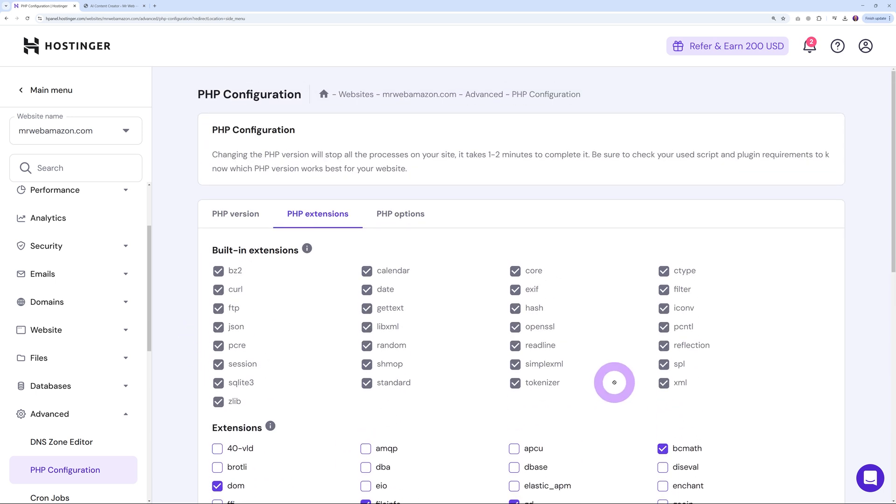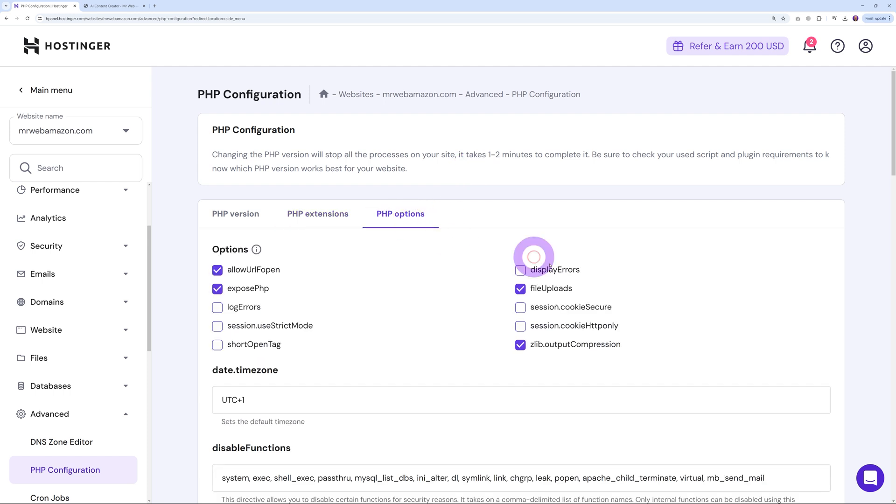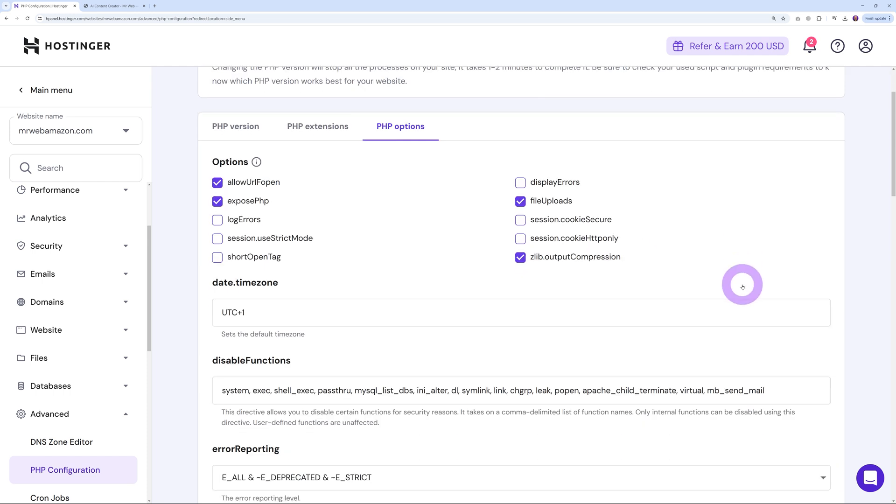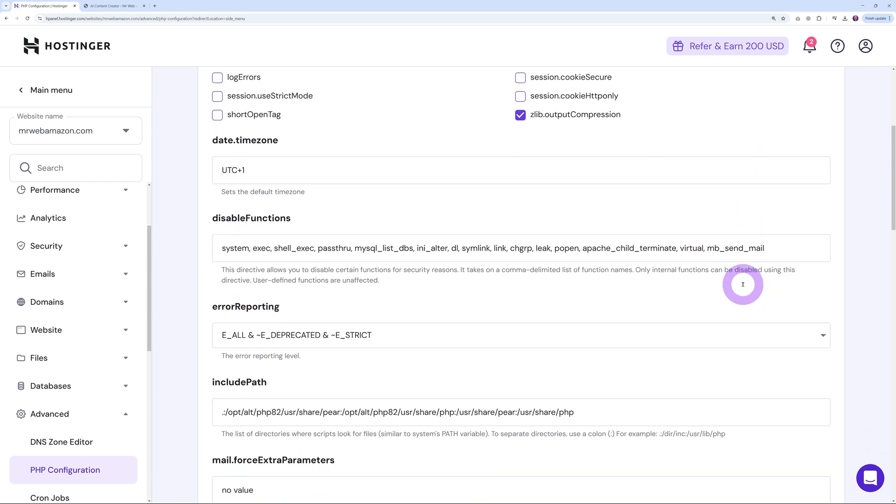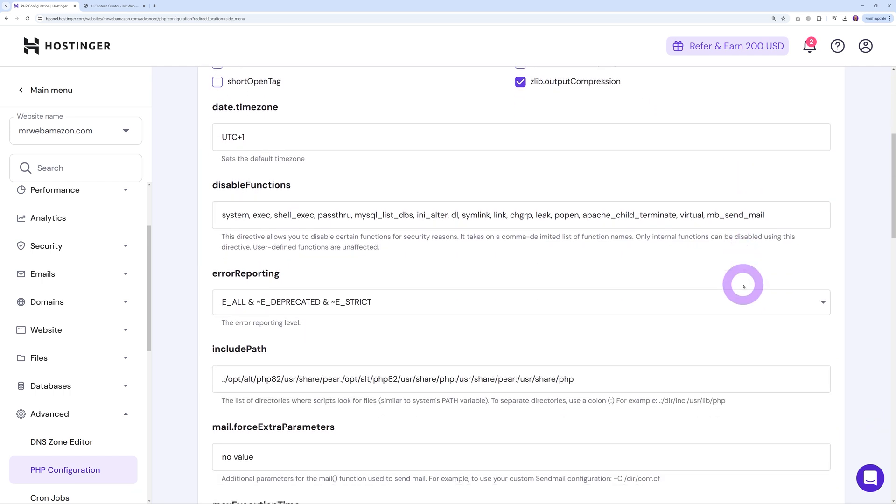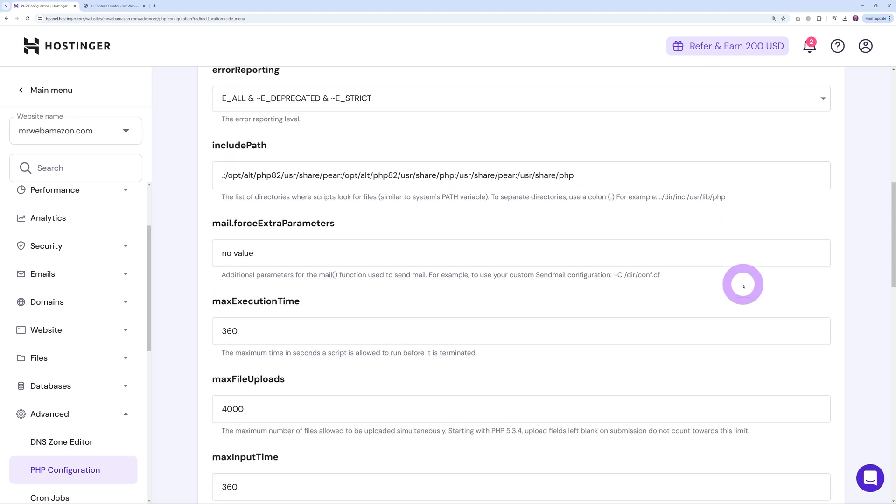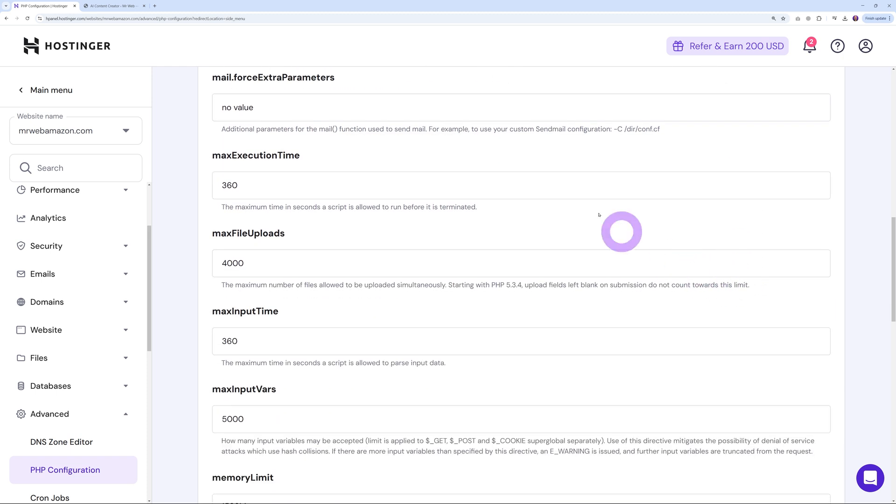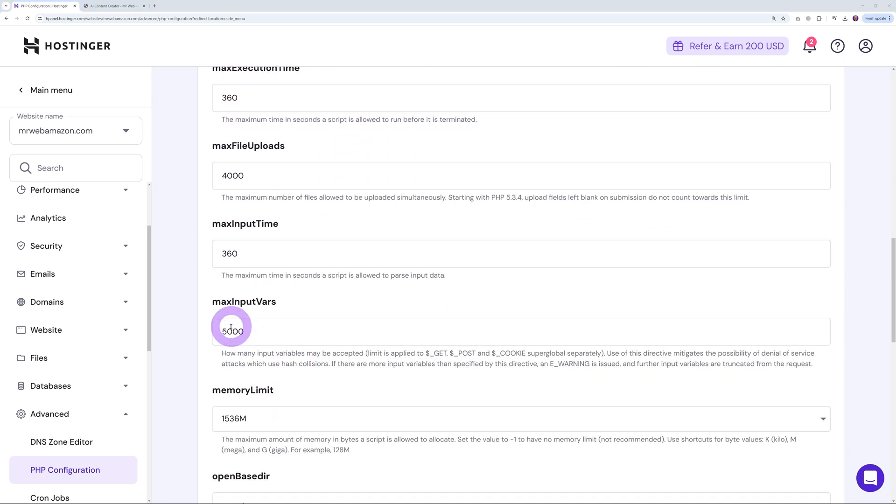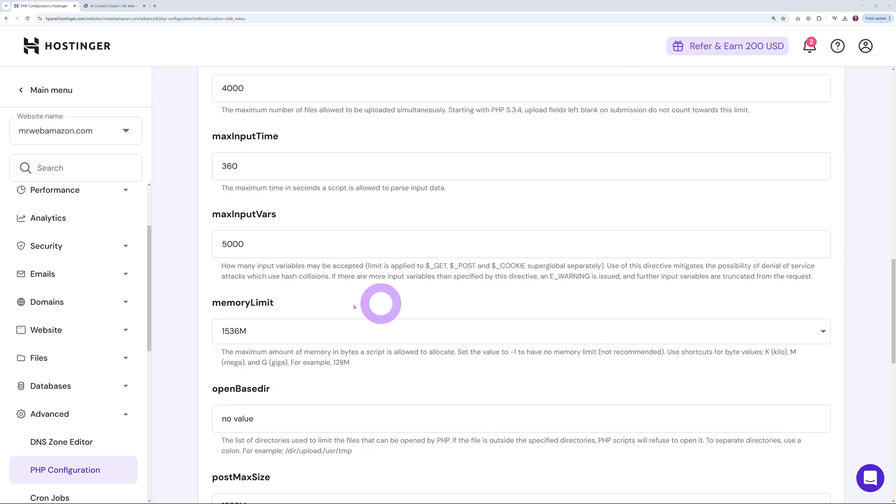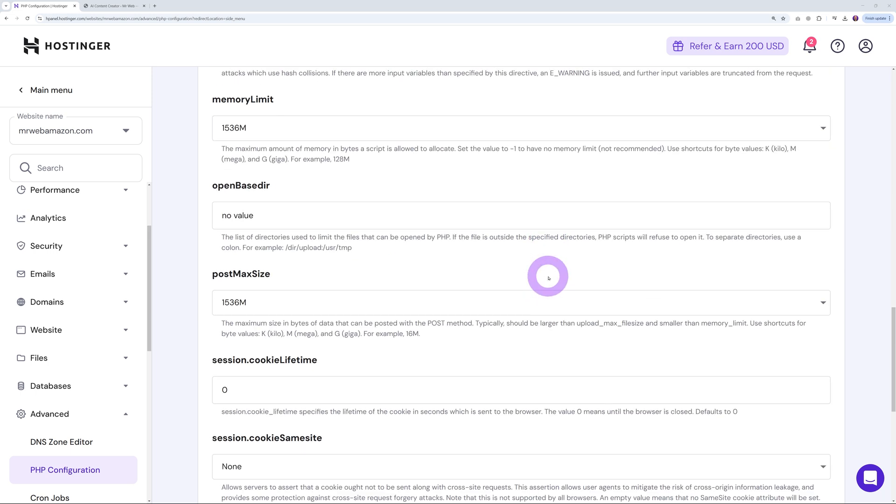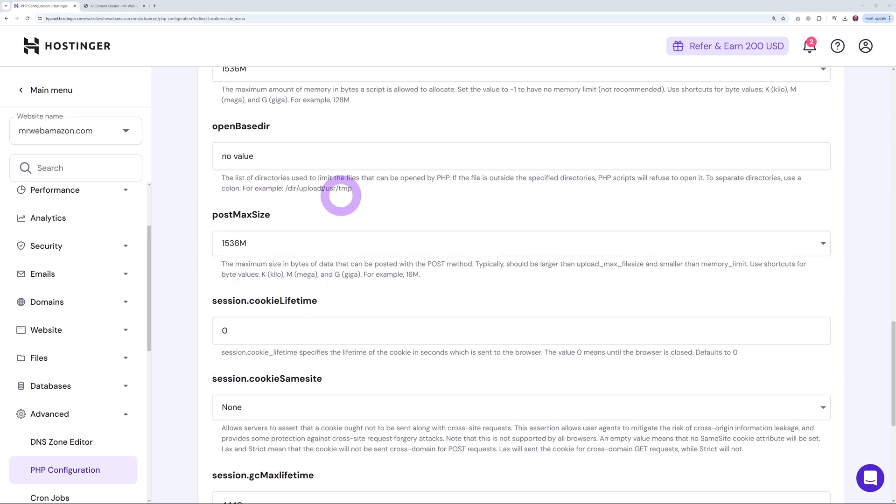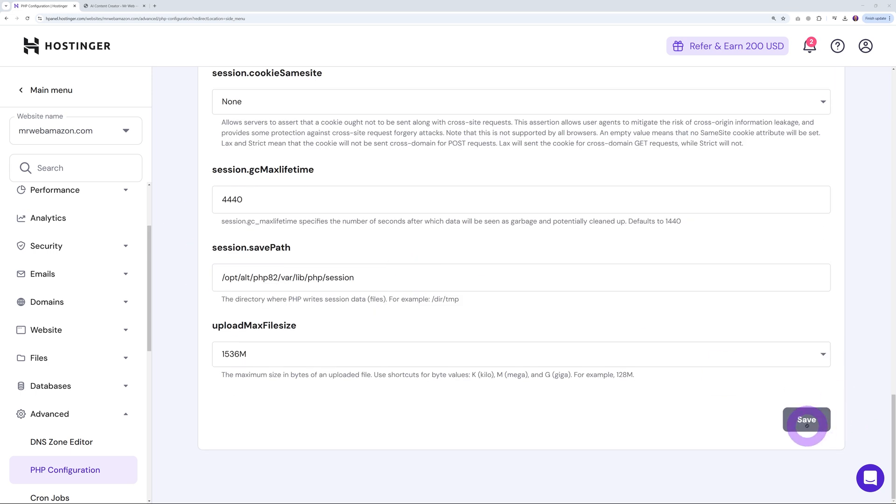You also have access to all the PHP options right from here without editing the php.ini file. For instance, you can change the max execution time, max file upload, max input vars, memory limit, etc. Just change those values here and save your settings. There you go—your new PHP settings are now in place. This is one of those things you don't think about until you need it.